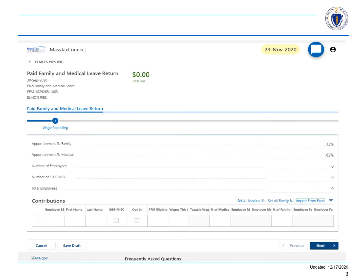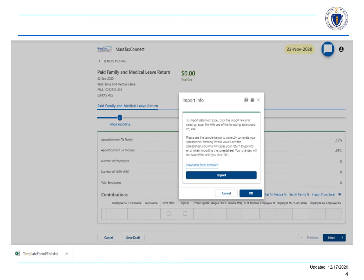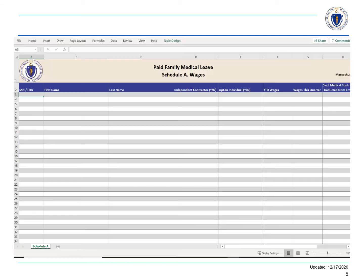The Import from Excel link is in the lower right-hand side of the return. Select Import from Excel and then Download Excel Template. Here is an example of the template that was downloaded to your device. You will need to fill out all applicable information prior to uploading the Excel file to MassTaxConnect.